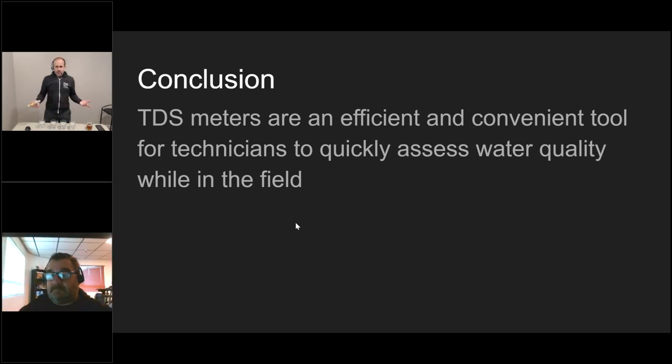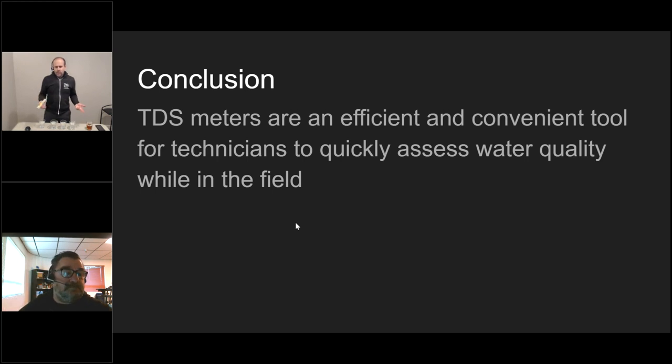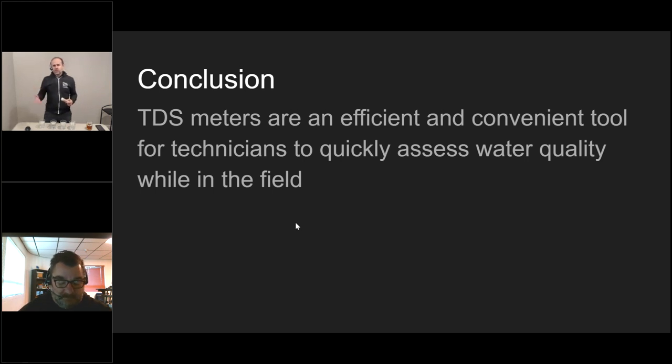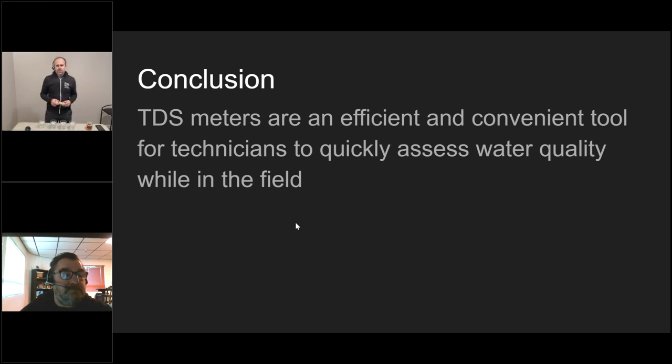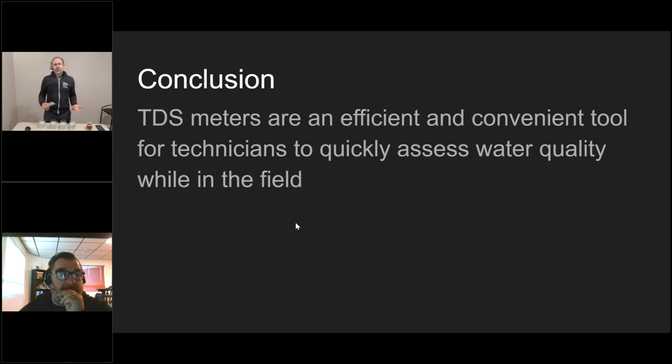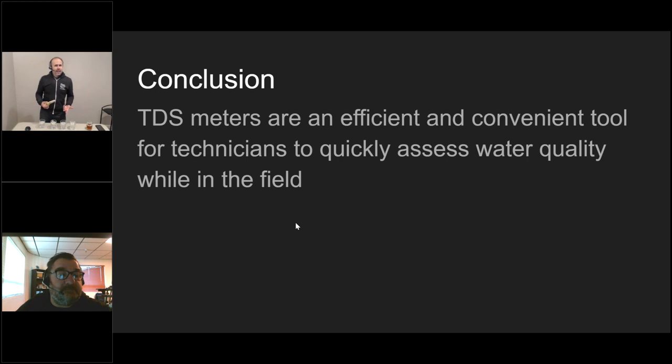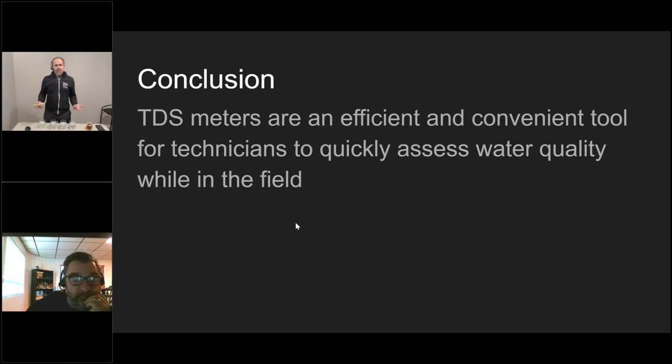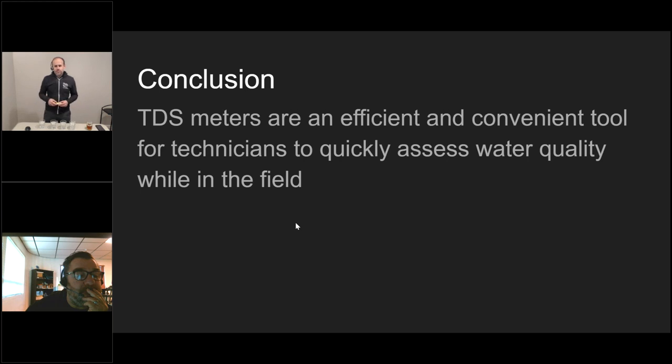Hopefully you guys got something out of this rather quick hit. I can see that I'm actually at 14 minutes. I could probably drag this out or drink some more beer. But in conclusion, the TDS meter is an efficient and convenient tool for technicians to quickly assess water quality while in the field, relatively inexpensive to acquire, and doesn't require you to use any kind of reagent other than occasionally having to check the calibration. That is basically my quick presentation on the TDS meter. I know there's a lot more to it than that, but this is what we can cover in 15 minutes, and we can cover some of the rest of that in our Q&A, or reach out to me individually at a later date.